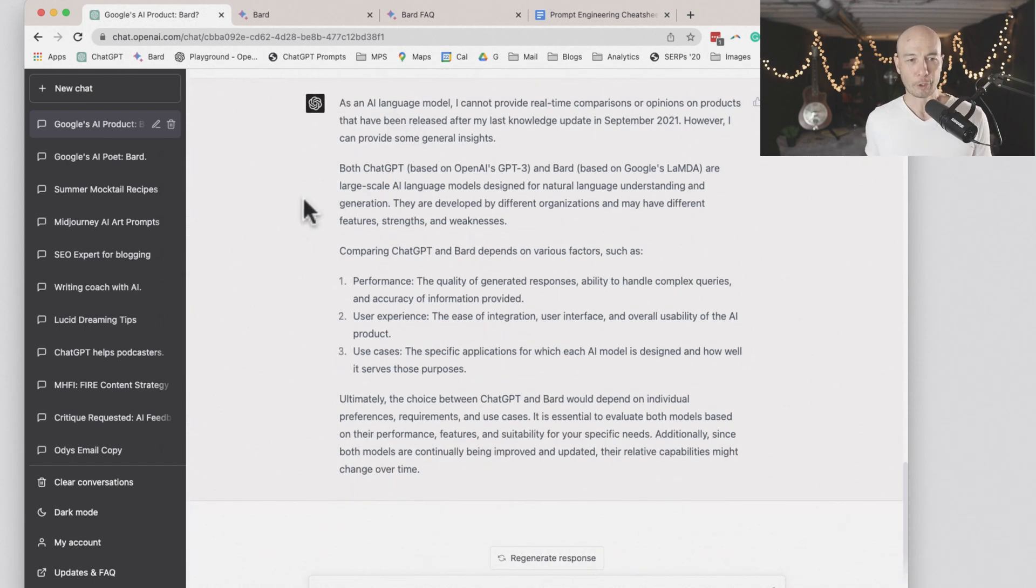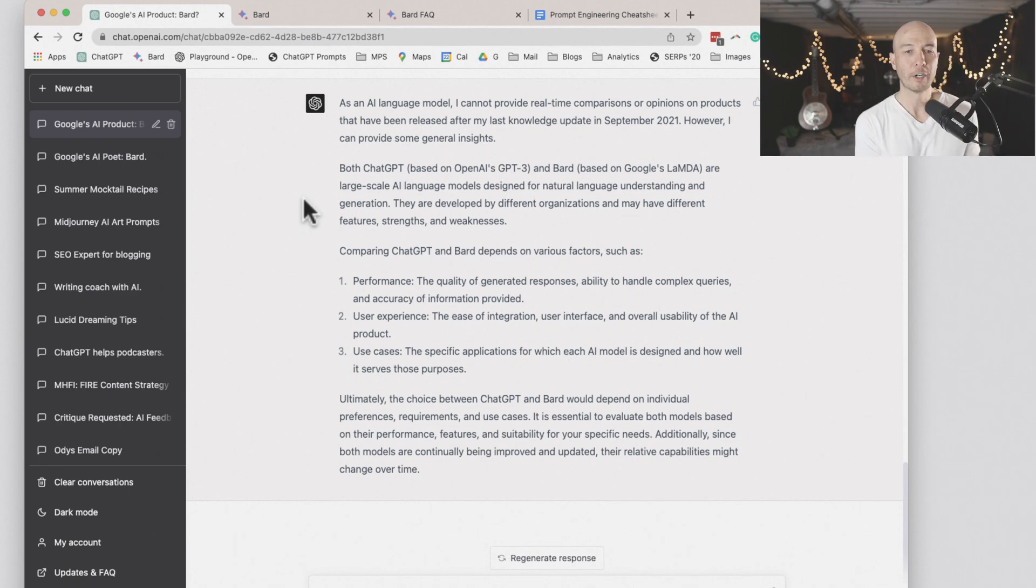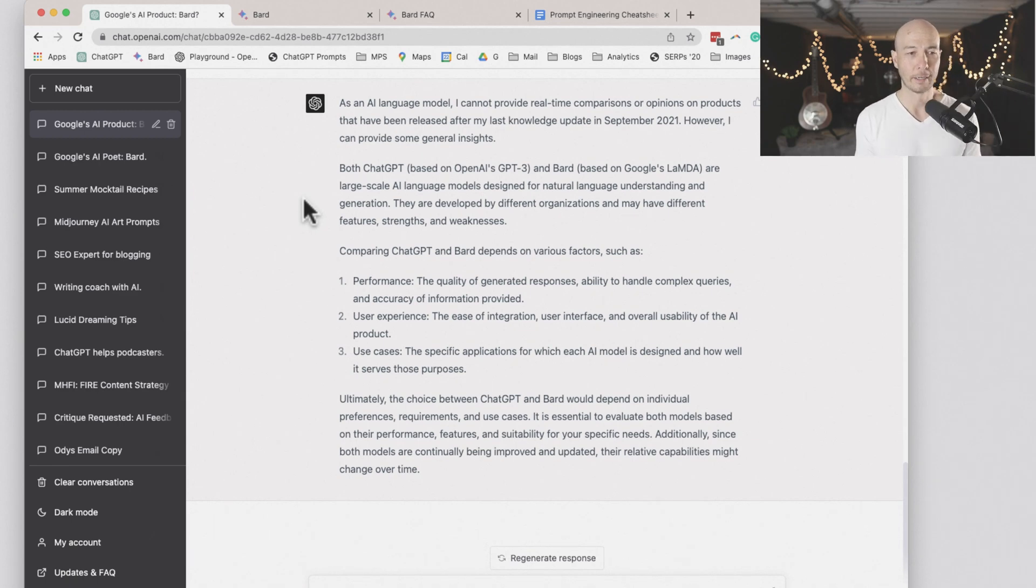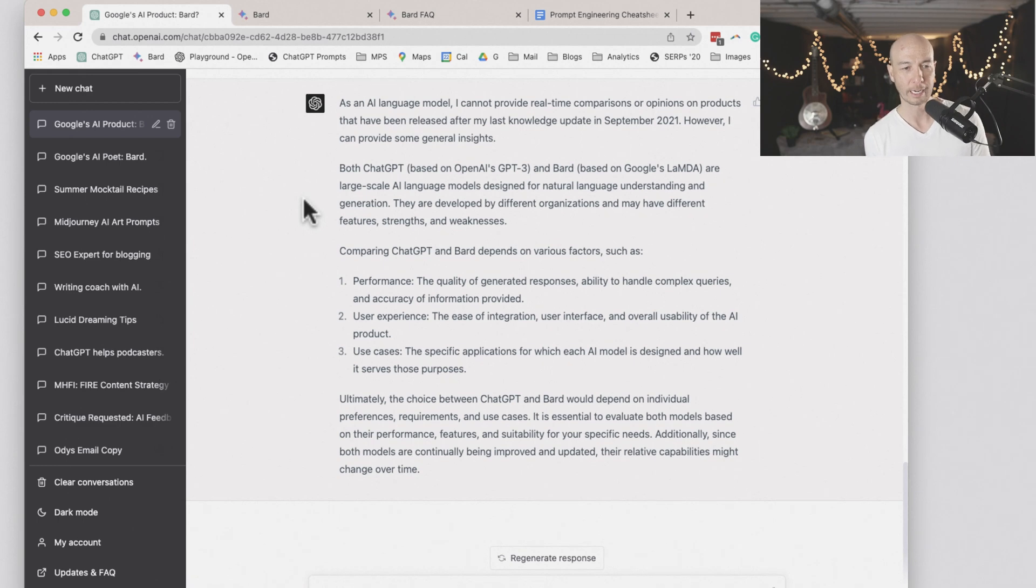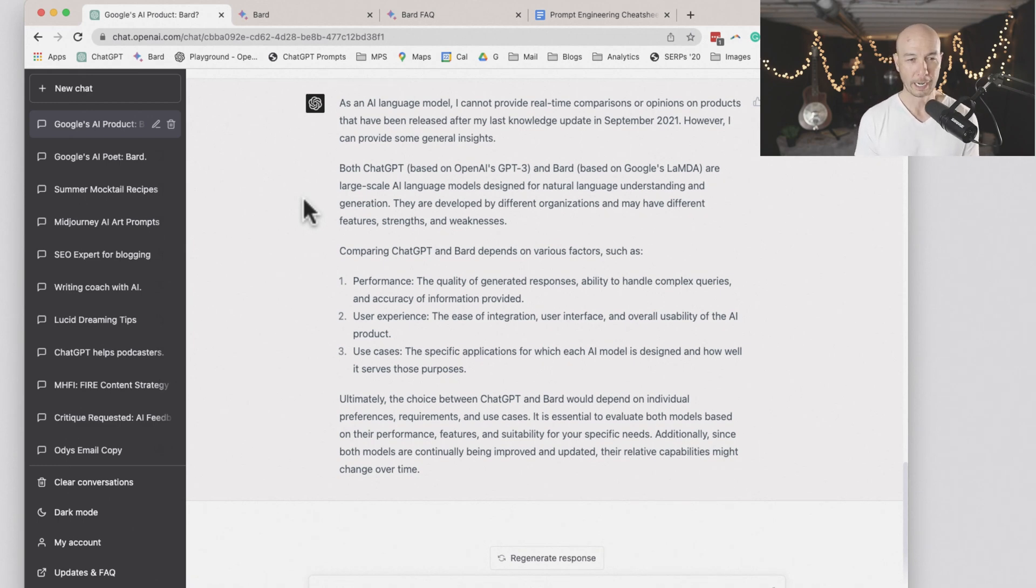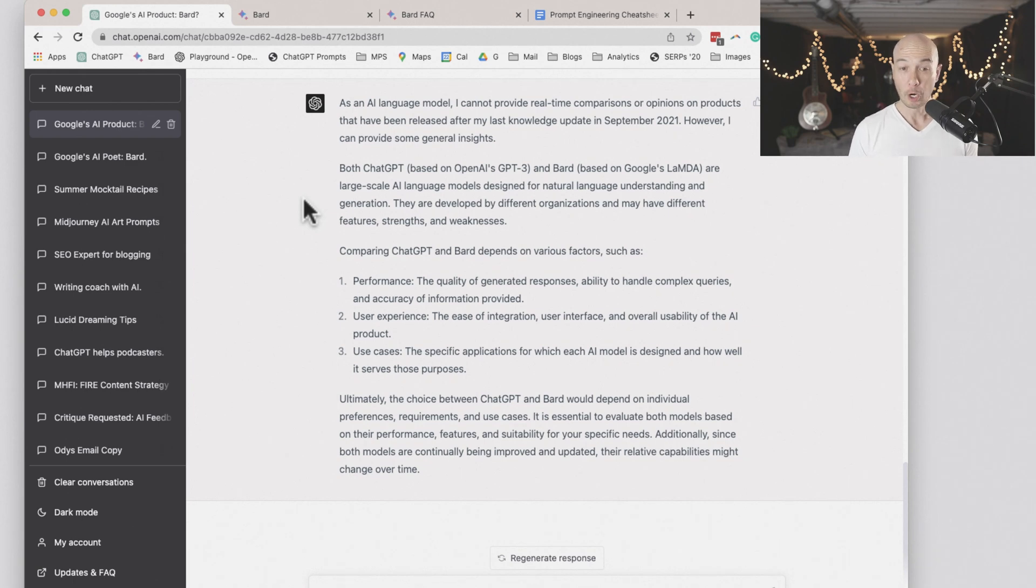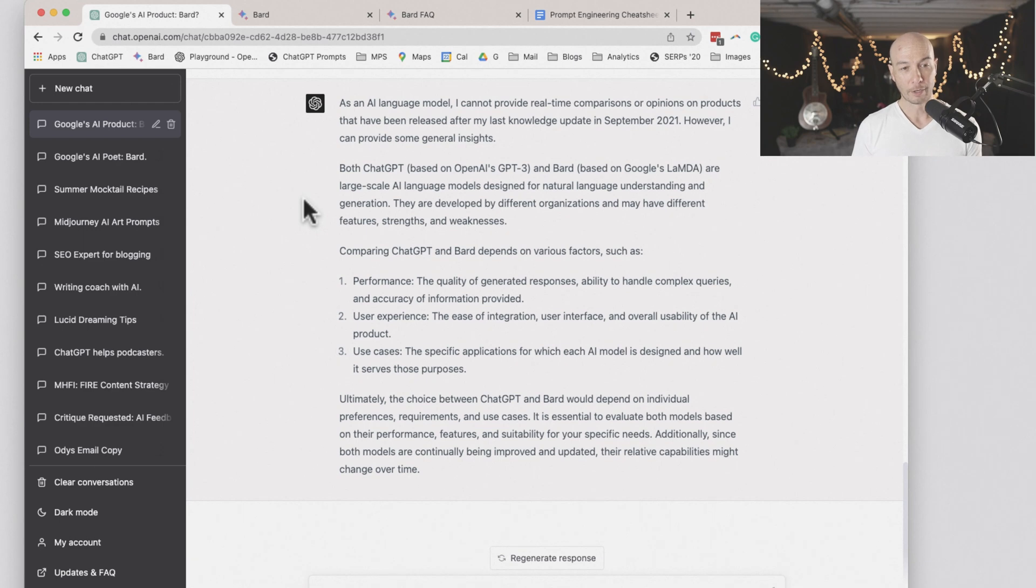As an AI language model, I cannot provide real-time comparisons or opinions on products that have been released after my last knowledge update in 2021. However, I can provide some general insights.